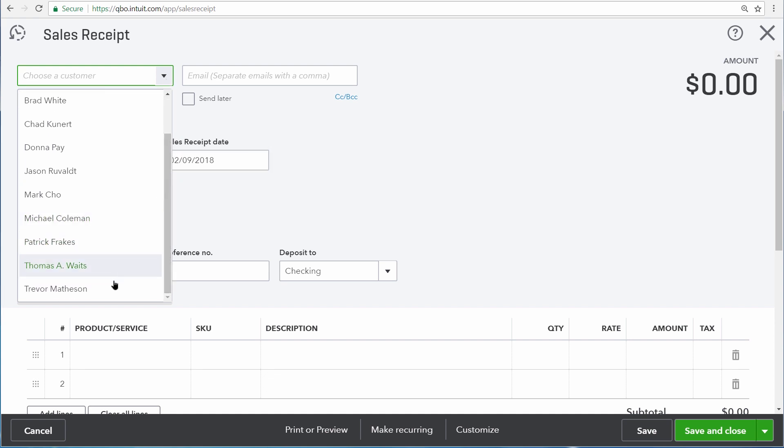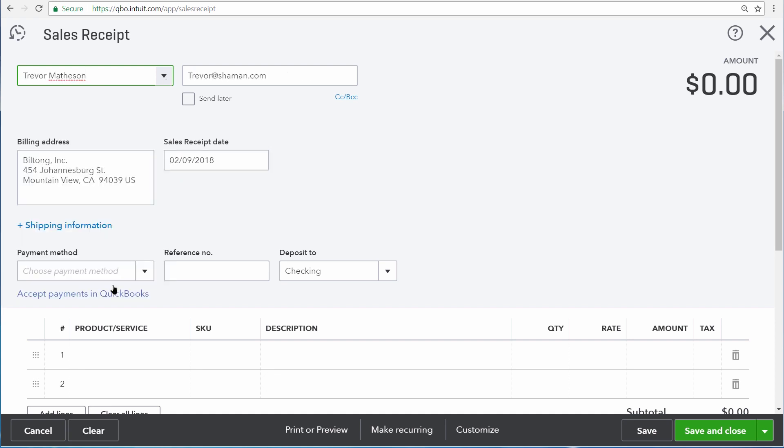We're selling some lawnmowers to one of our customers named Trevor Matheson. If you filled out the information about your customer ahead of time on the customers list, QuickBooks automatically fills out that information on the sales form for you.